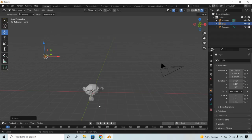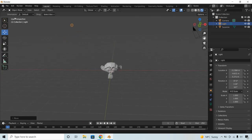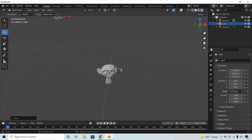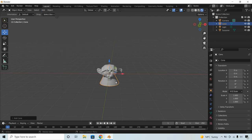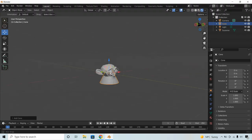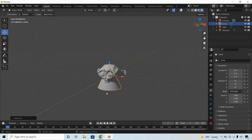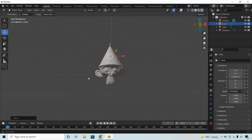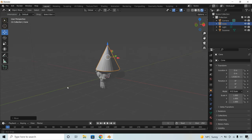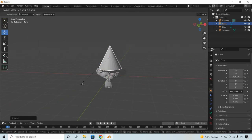Position the light where you want it. Now we're going to make a little hat for our monkey. Go to Add > Mesh > Cone — a cone appears, currently inside the monkey's head. To move it upward, use the Z-axis — the blue arrow — and drag it up to position it on the monkey's head. Move around to check it looks right. That looks good!